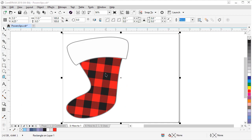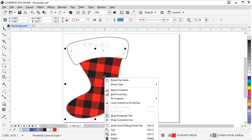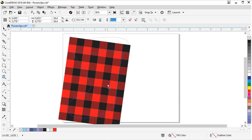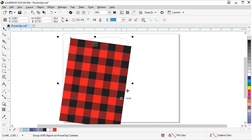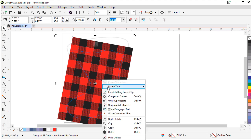Another way to edit the power clip is to right click on the object. So let's select our power clip, right click, choose edit power clip. We can adjust as we need, rotate, make it look however we want. And then right click again to finish editing the power clip.